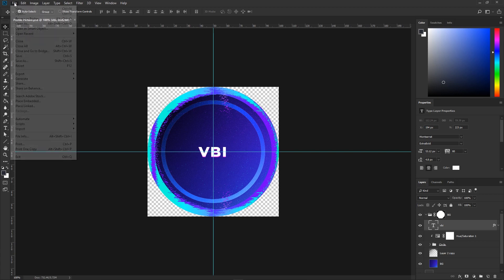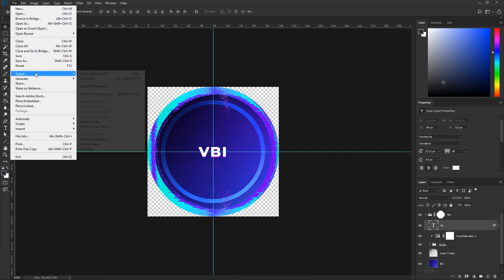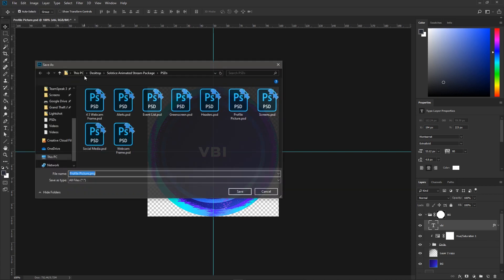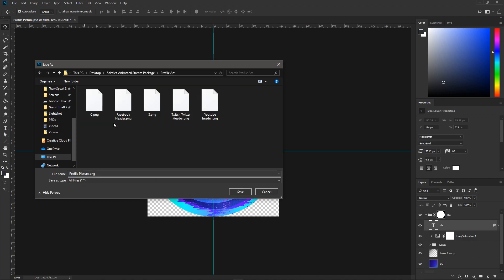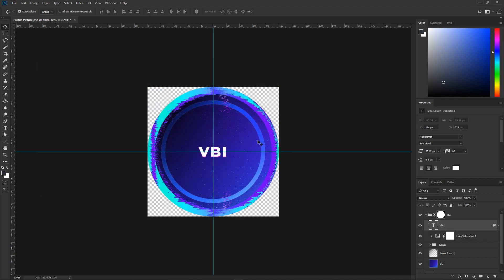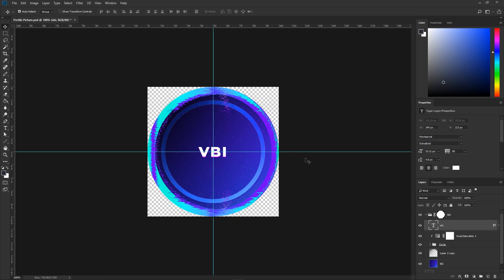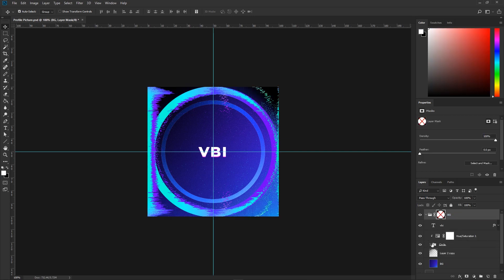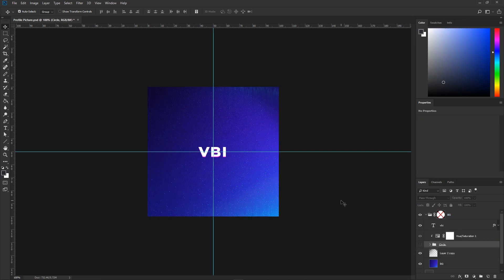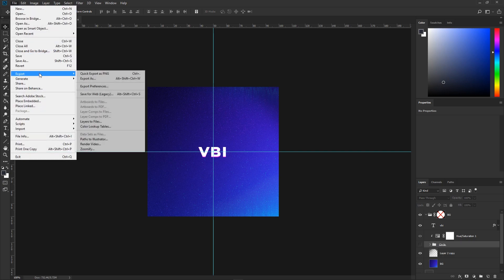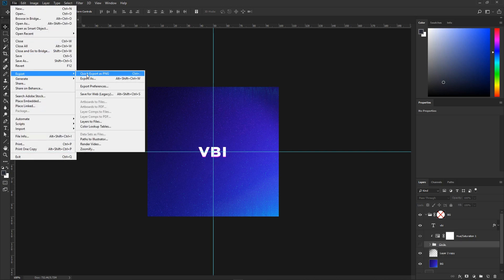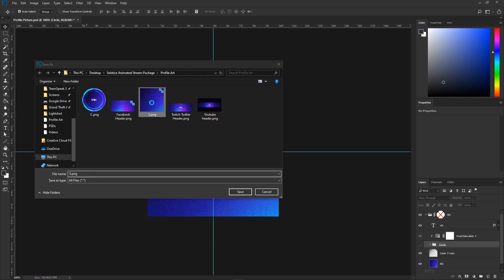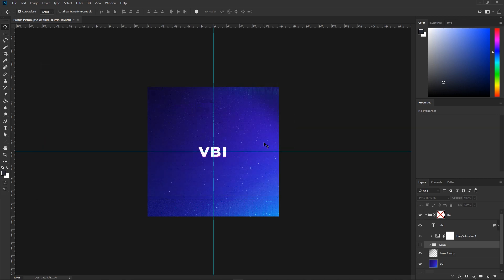Let's head to File, Export, Quick Export as PNG. Let's go to profile art and save over the circle version. Now you may be wondering how you get the square version—pretty simple. Let's right-click on the circle and click Disable Layer Mask. Then we're going to turn off the circle folder. Let's go to File, Export, Quick Export as PNG, and we're going to save over the square. Now that's your profile art edited.